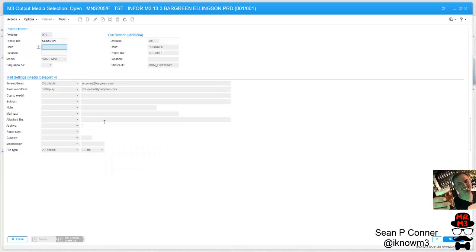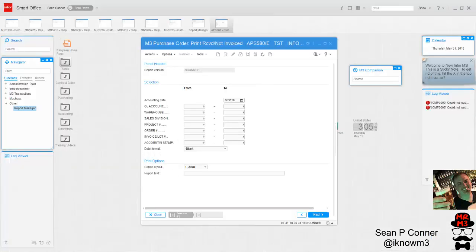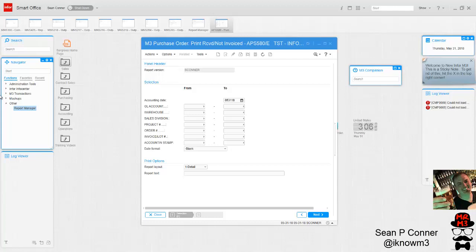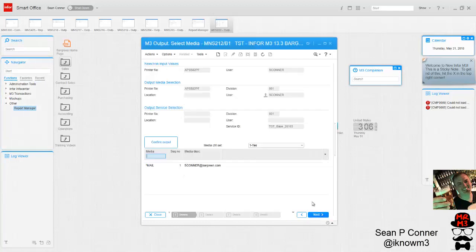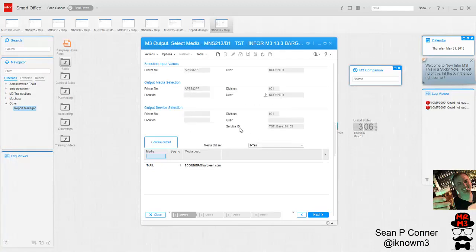So I'm going to go through the process and actually set up one of these reports and see what it looks like. Okay, so the report I'm going to test this out on is APS 580, purchase order received not invoiced. What I would need to do is I need to find the PF file associated to this. The easiest way to do that, or the laziest way actually, is just actually run the report. And when you do, it tells you the printer file right there, APS 582.